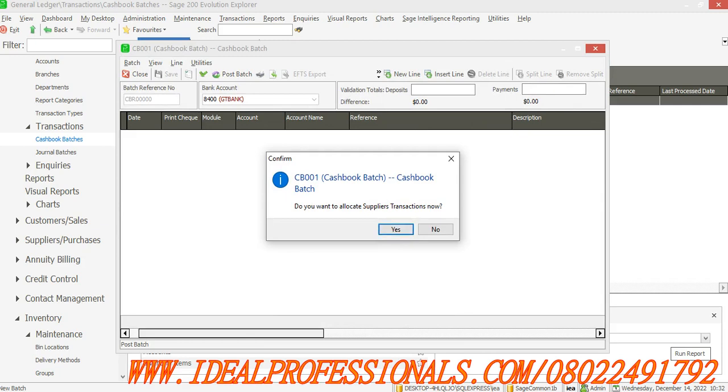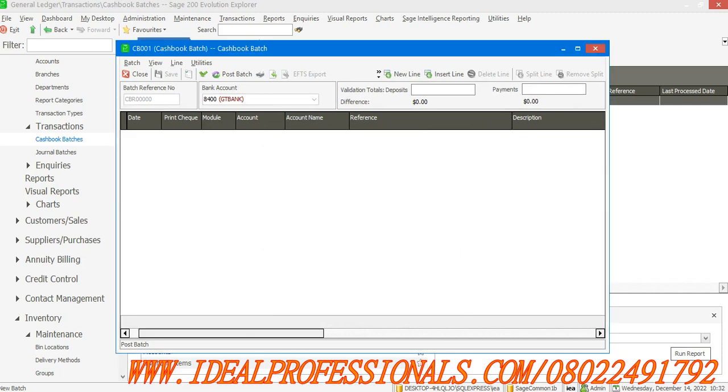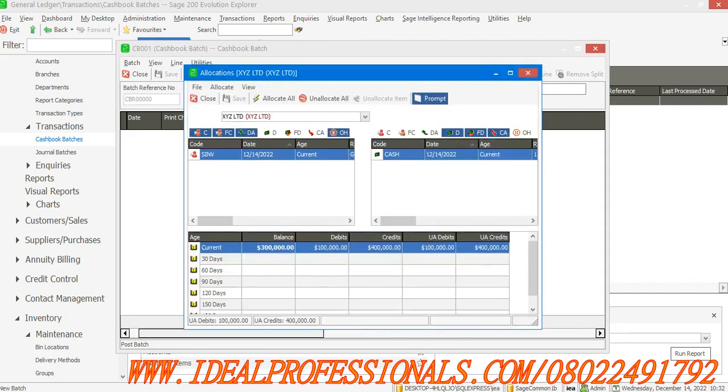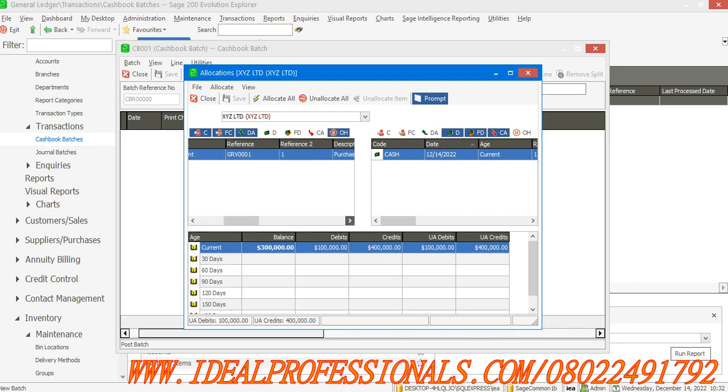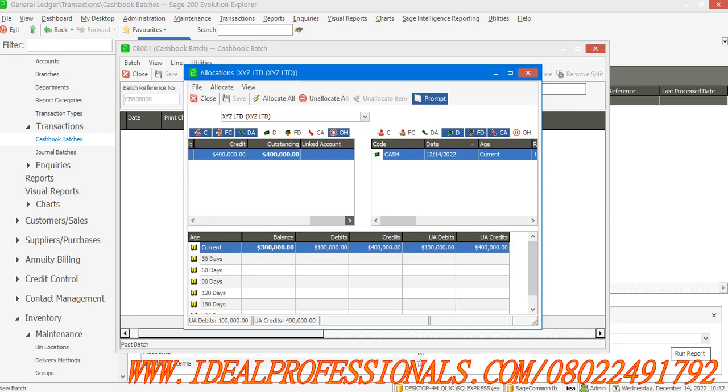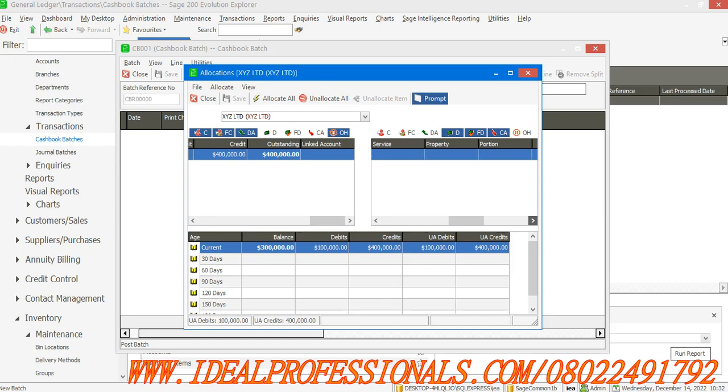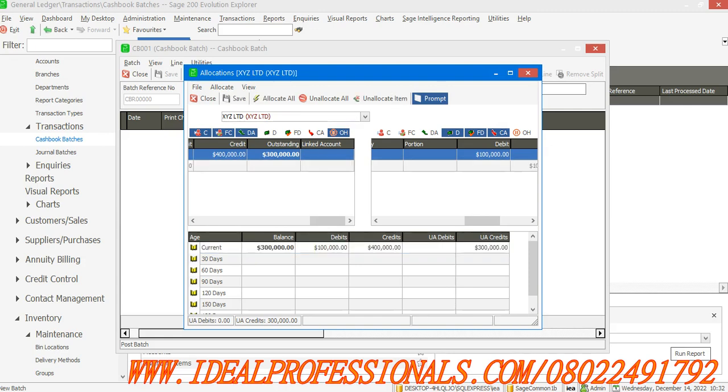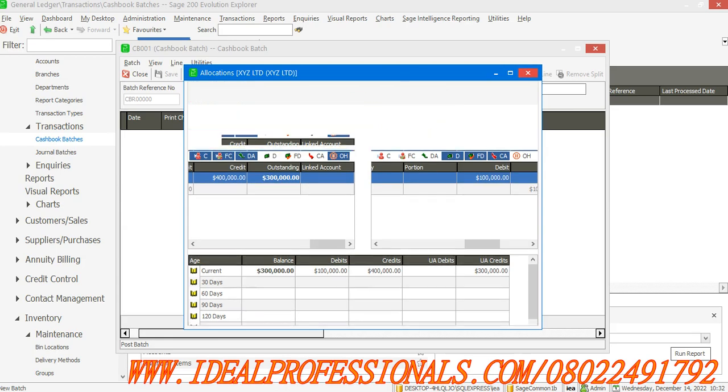Allocate is showing the debit and credit. There is a debit balance of 300,000 from the supplier based on the invoice that we generated, which was 400,000. The payment is now 100,000. We are still owing the balance of 300,000. Just say Allocate All, then Save. Still under the batch.